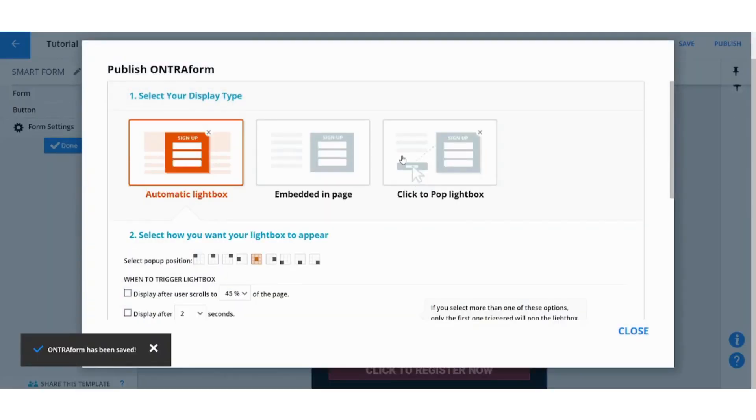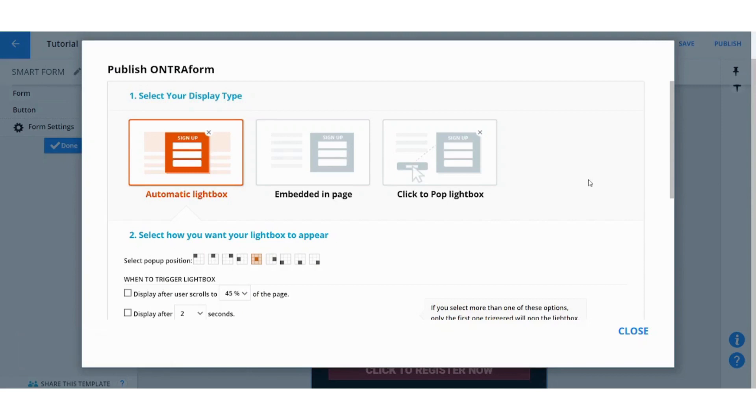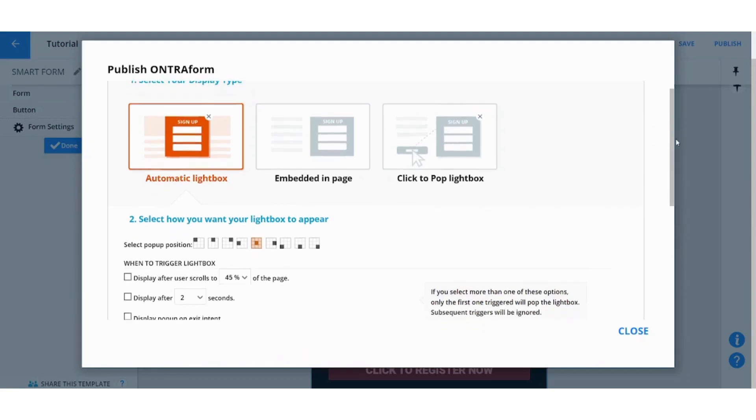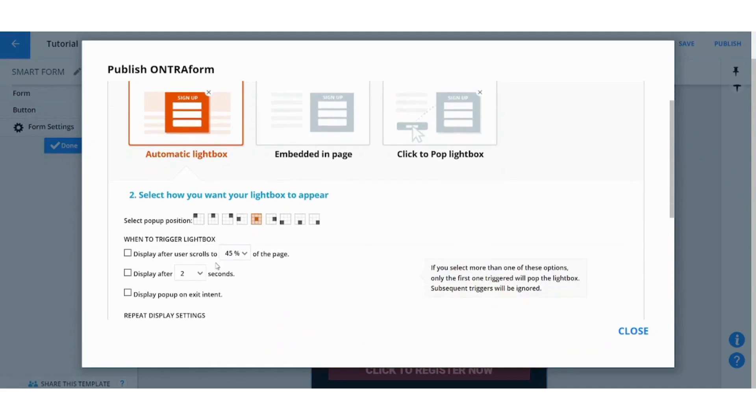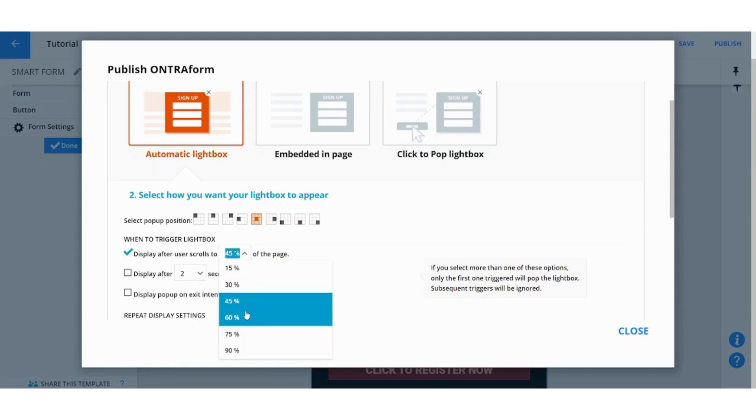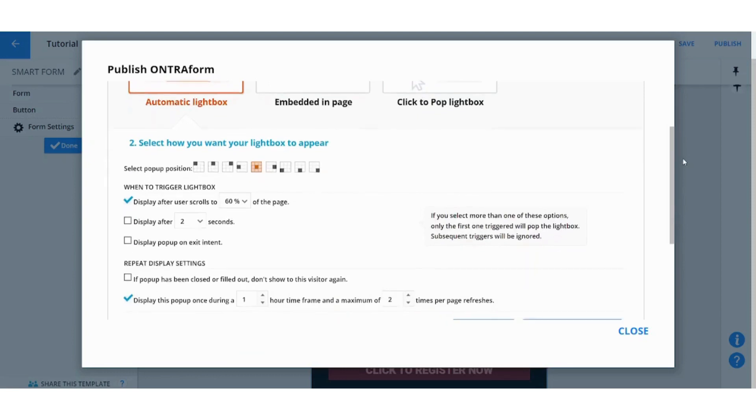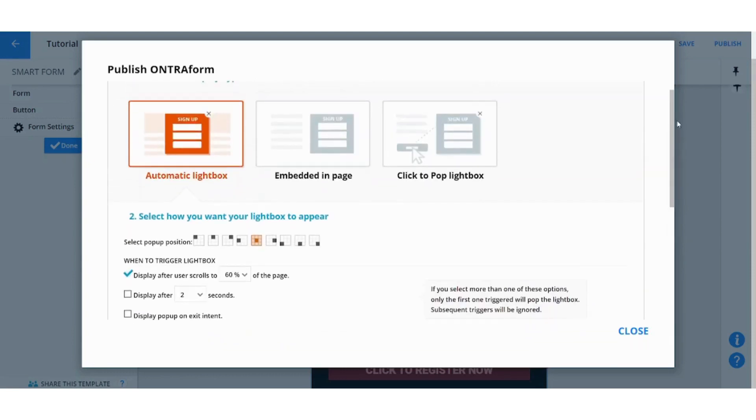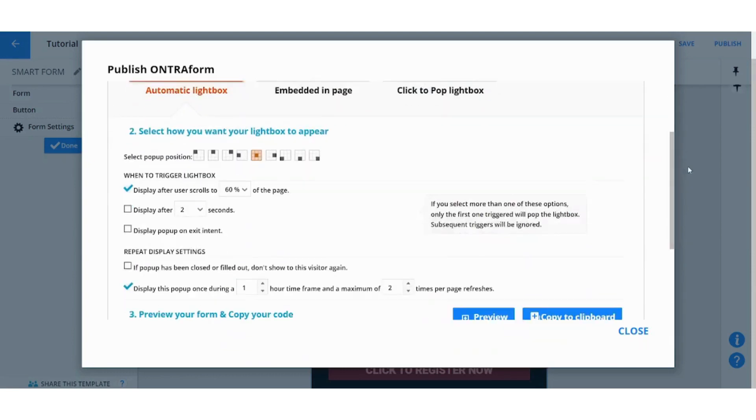Now we can save and let's go to Publish. And here you will find many options. You will have three options. The first option is Automatic Light Box which means that after the user navigates and scrolls down to your page or to your landing page, this form will pop up after a certain percentage and this percentage is identified from here.